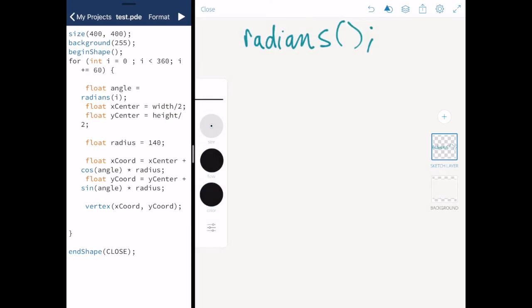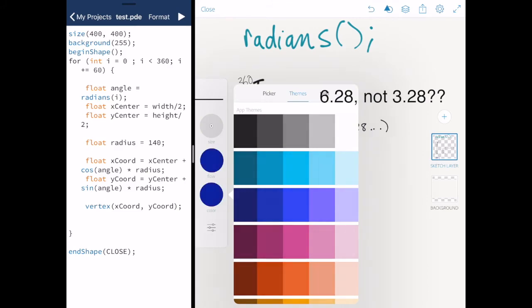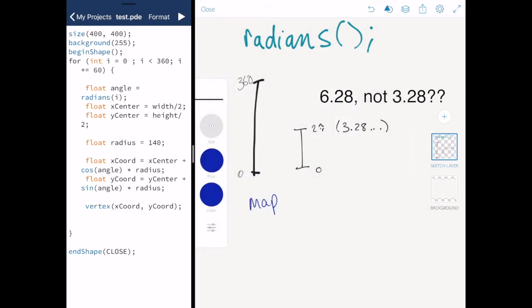So what radians is doing is taking a value on some scale from 0 to 360 and it's changing it to a scale of 0 to 2 pi, which is actually 6.28 something. This looks quite similar to how we've used the map function before. And in fact that's pretty much what we're doing.